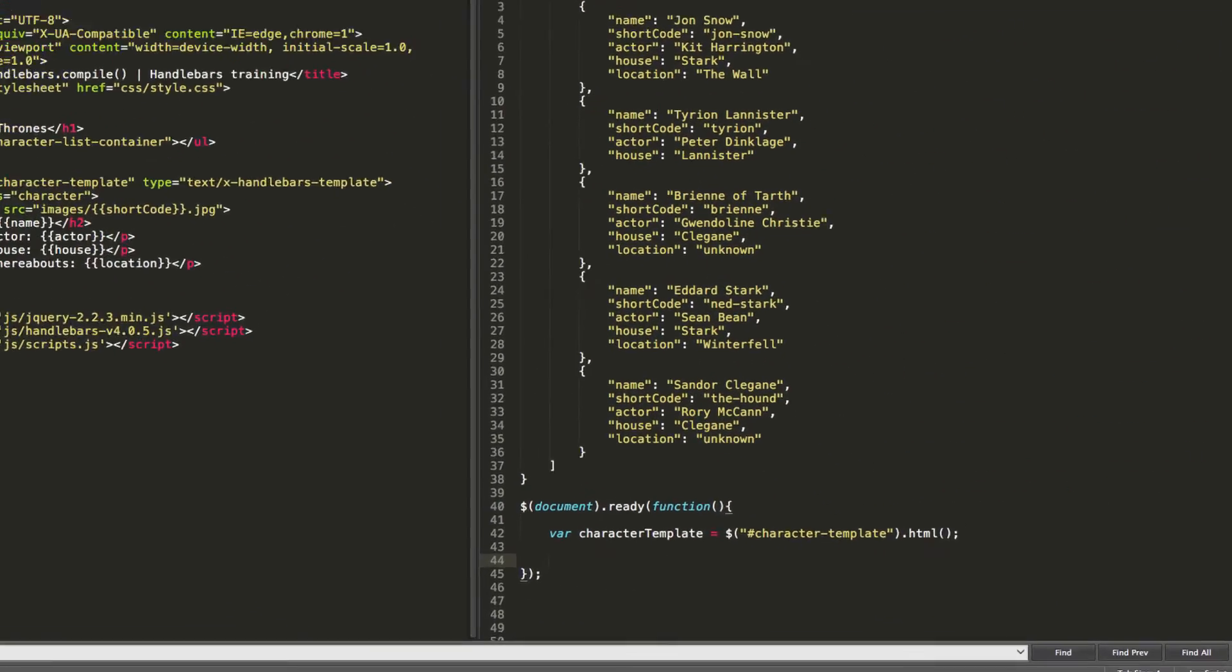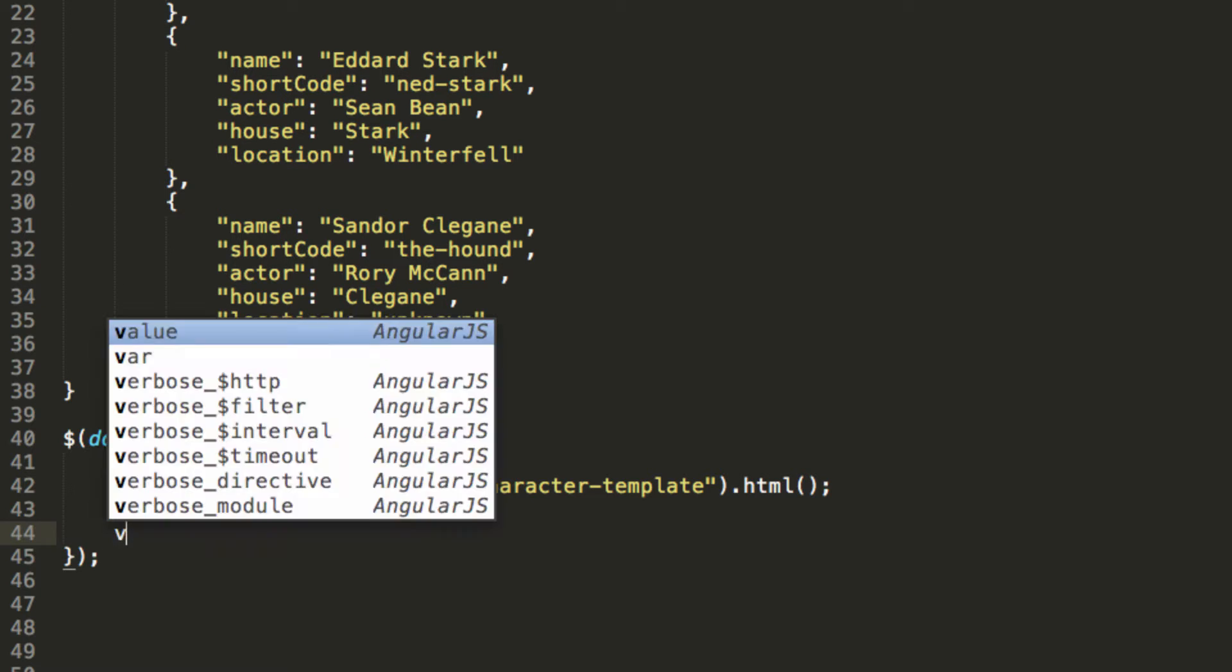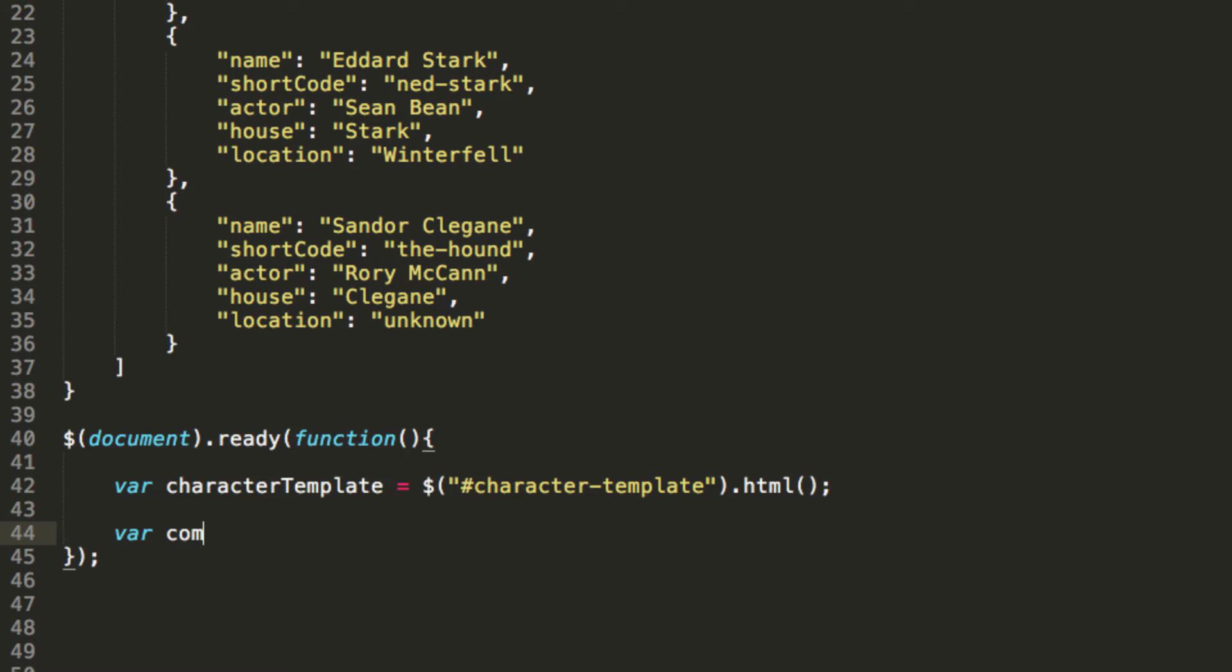Step number two, let's take the handlebars template and run it through the handlebars compile process. So we'll create another variable. This one will be called compiled character template. And think of this step as taking the template we created and putting it on a conveyor belt. And the conveyor belt runs our template through a machine, the handlebars machine that prepares it for us.